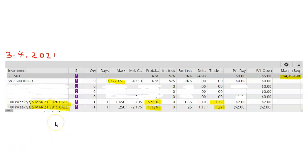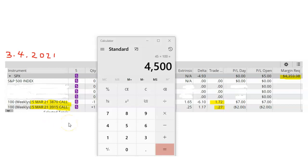And SPX closes below my short strike of $3,870. Like all credit trades, this call spread also requires a certain amount of capital. In a non-margin account, this trade is going to require several thousand dollars. Specifically, this trade requires $4,500 in a non-margin account.